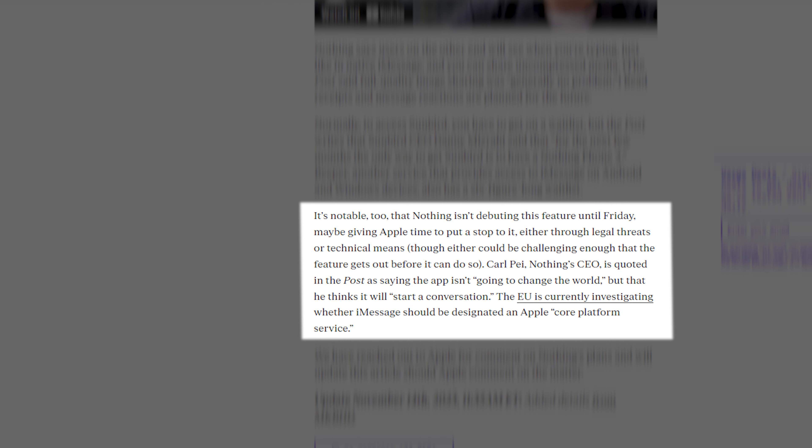Carl Pei, Nothing's CEO, is quoted in The Post as saying the app isn't going to change the world, but that he thinks it will start a conversation. The EU is currently investigating whether iMessage should be designated an Apple core platform service.